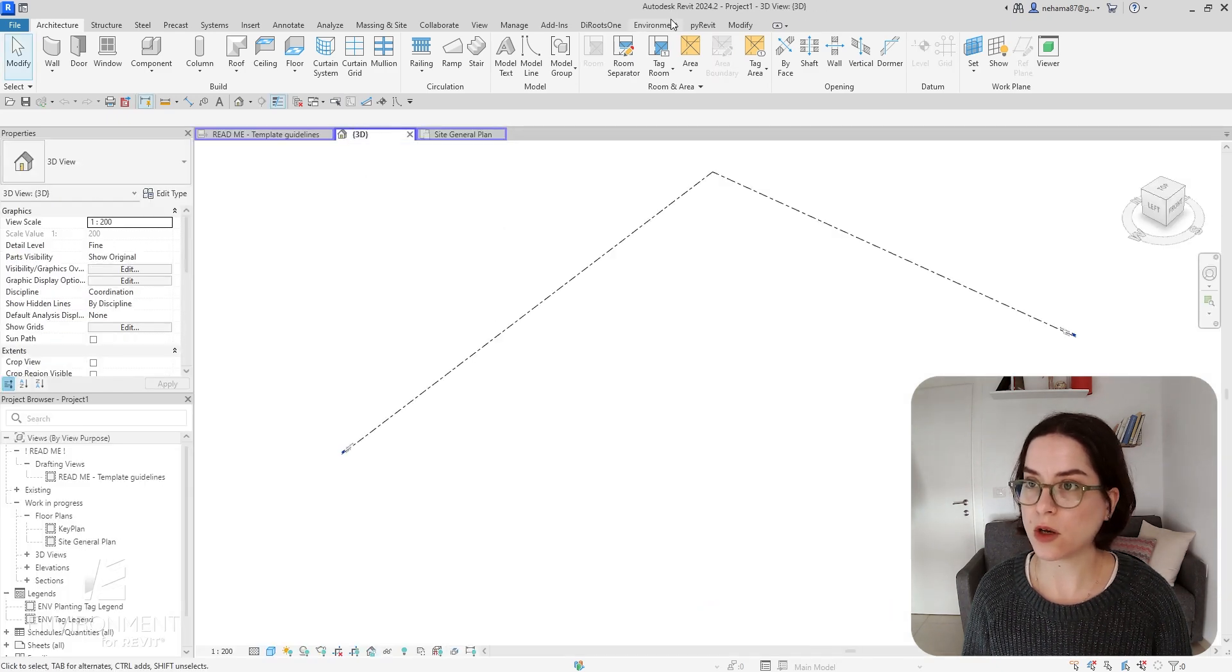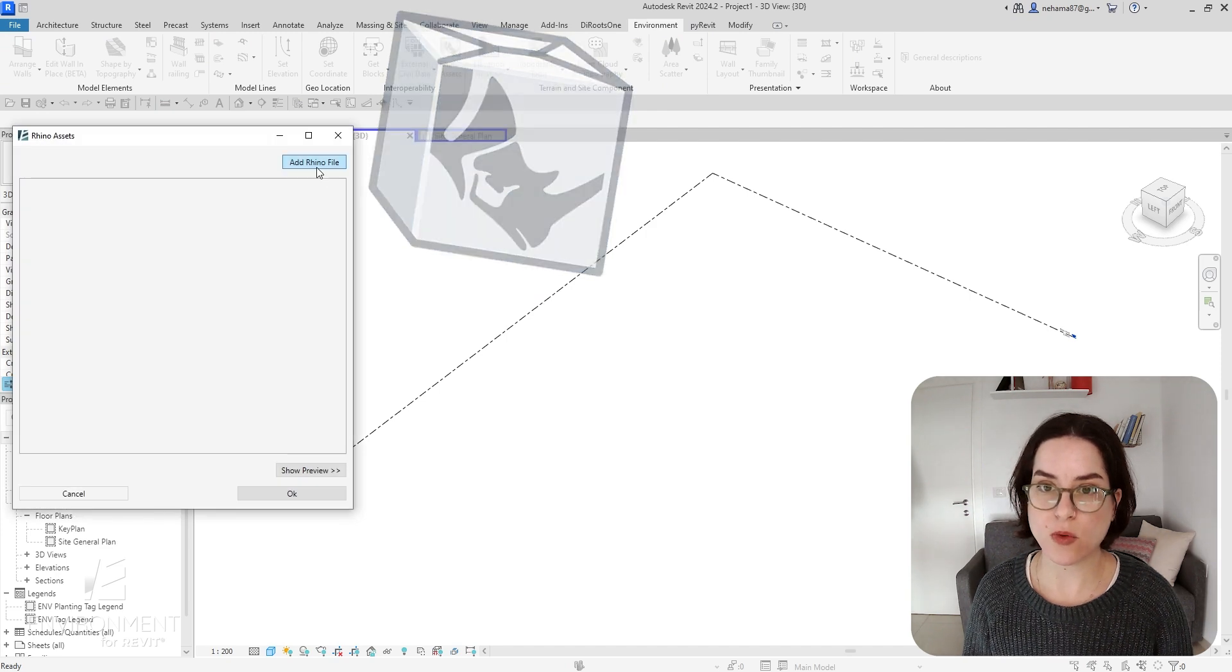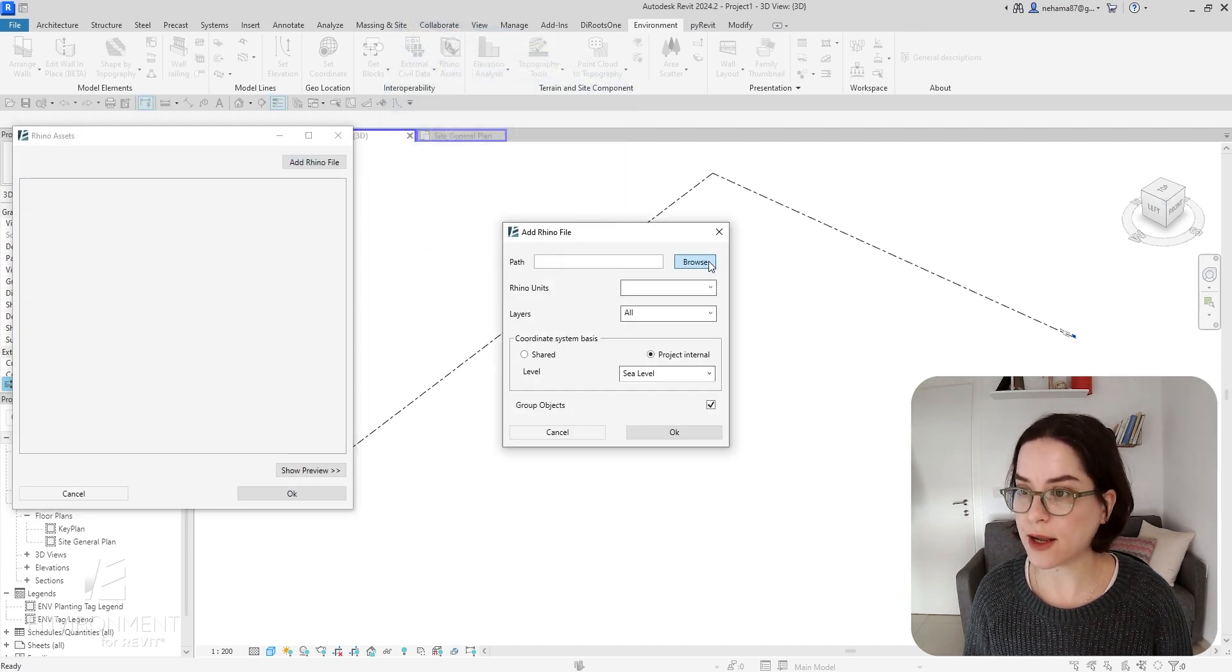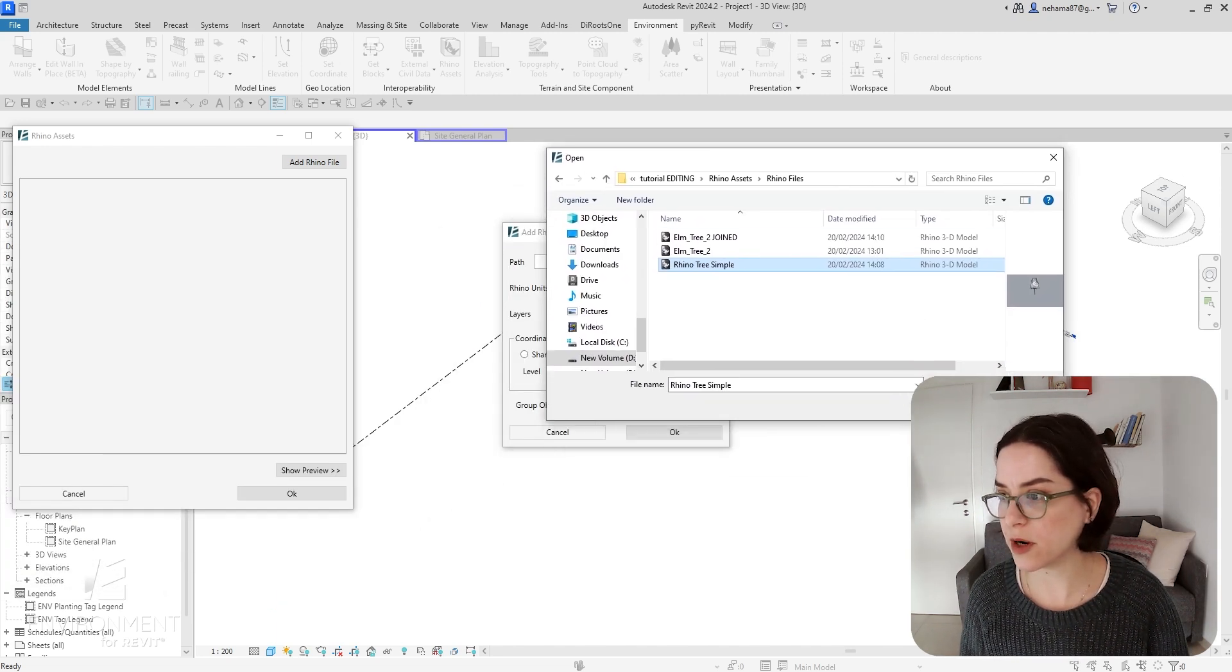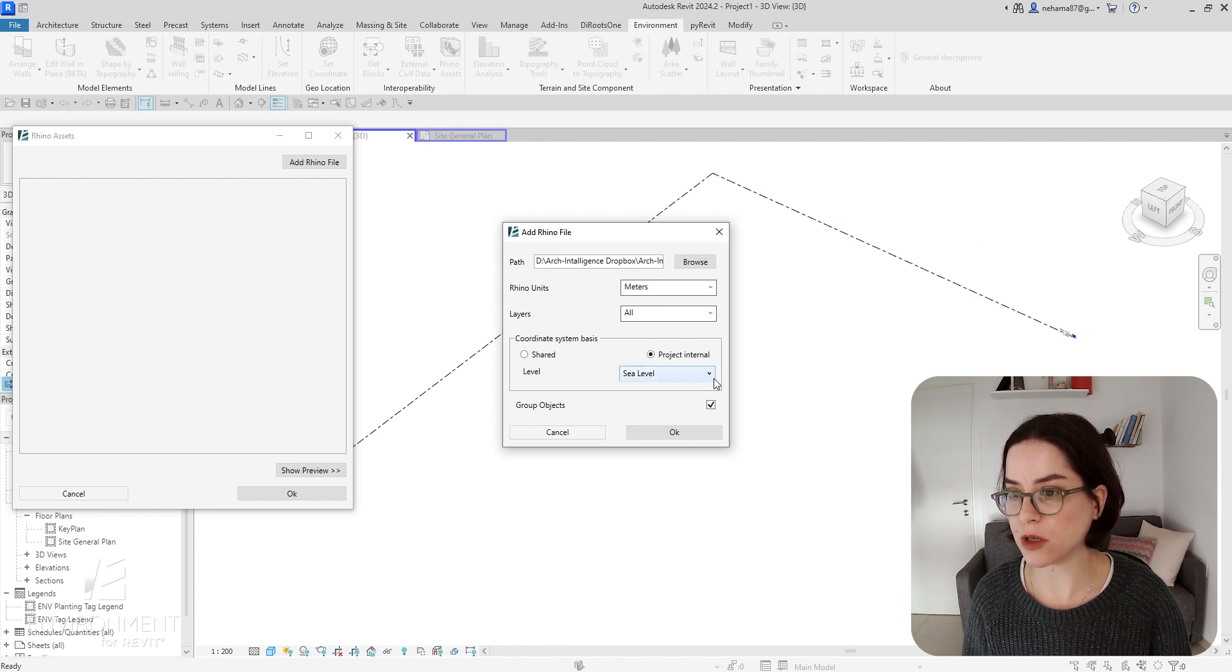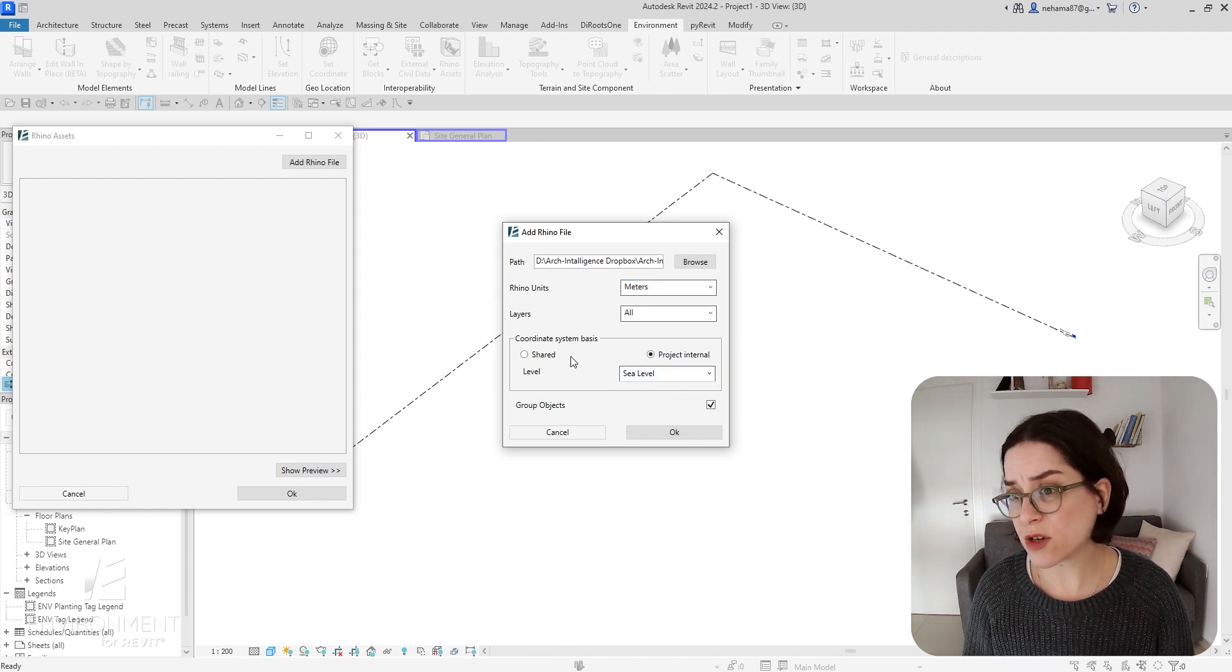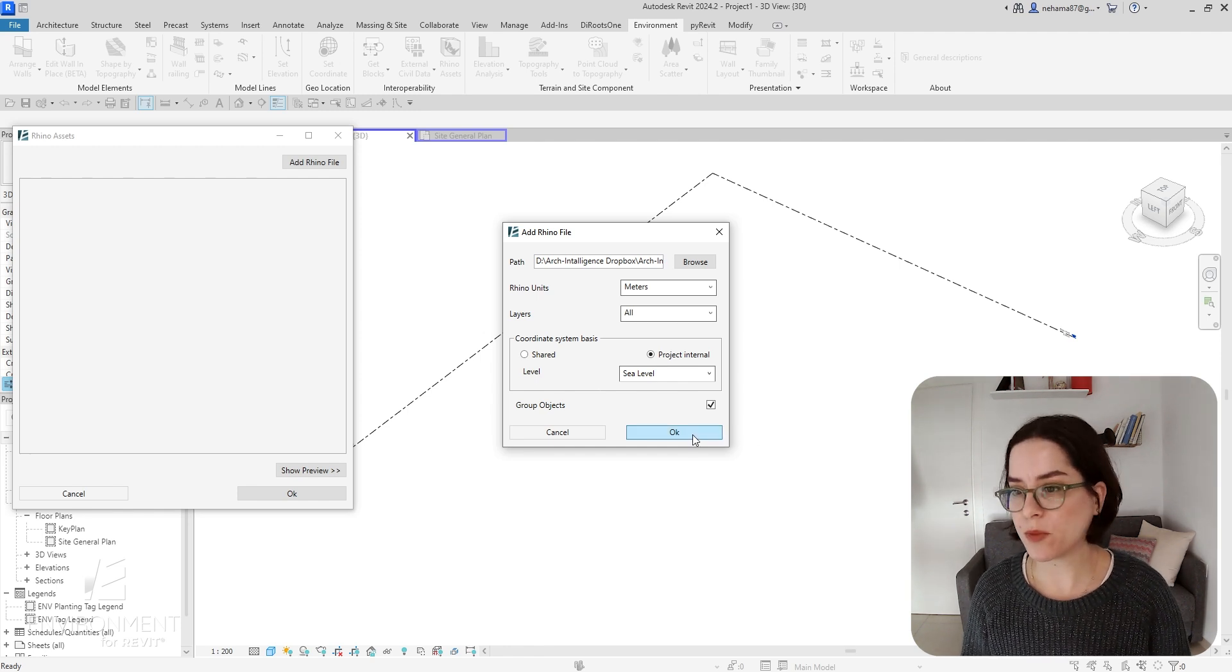I'm going to start a new file and go to a 3D view. Go to Environment for Revit and click on Rhino Assets. Now I'm going to click on Add Rhino File and browse to find this file. I found it, so I'm going to click on open. Notice you can change the units, change the level, or import as shared coordinates.